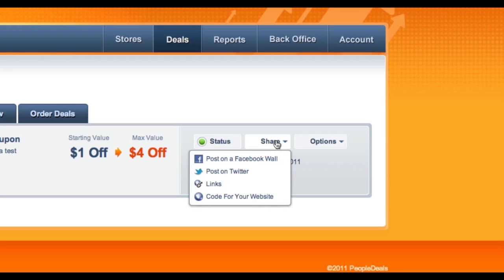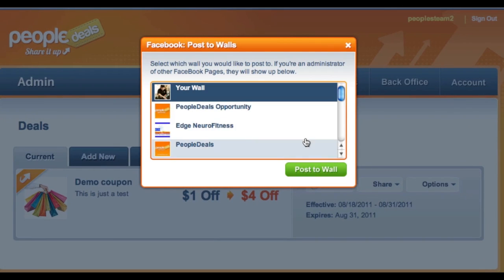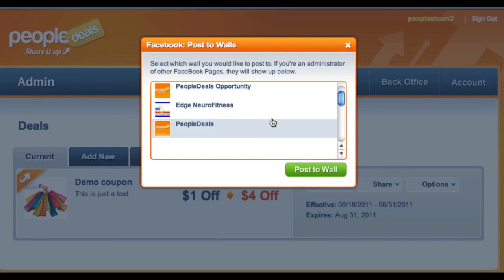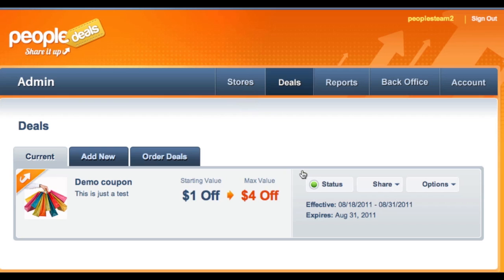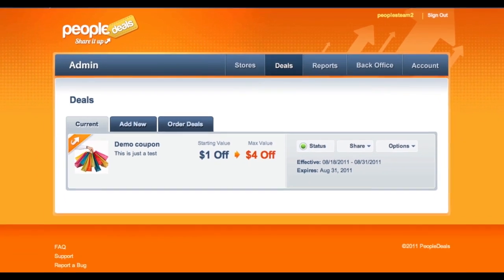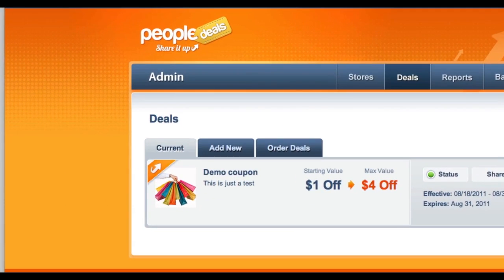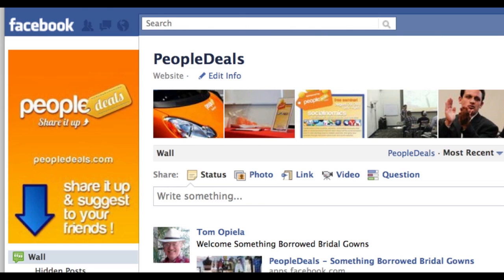Go ahead and click on the share button and then select 'Post on a Facebook wall.' When you click on that, a little pop-up box will show up and you'll see the various pages that you're allowed to access. Choose the page you're going to post it to, click on that, and then click 'Post to wall.' You'll see that it went directly to the Facebook fan page wall, as you can see here.